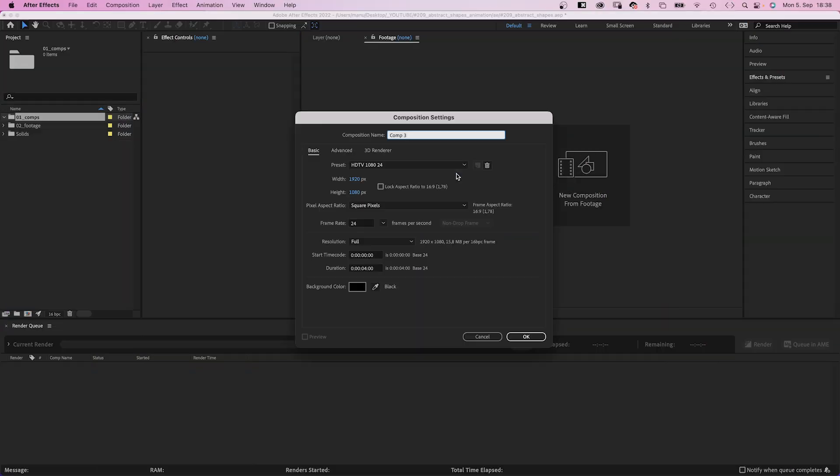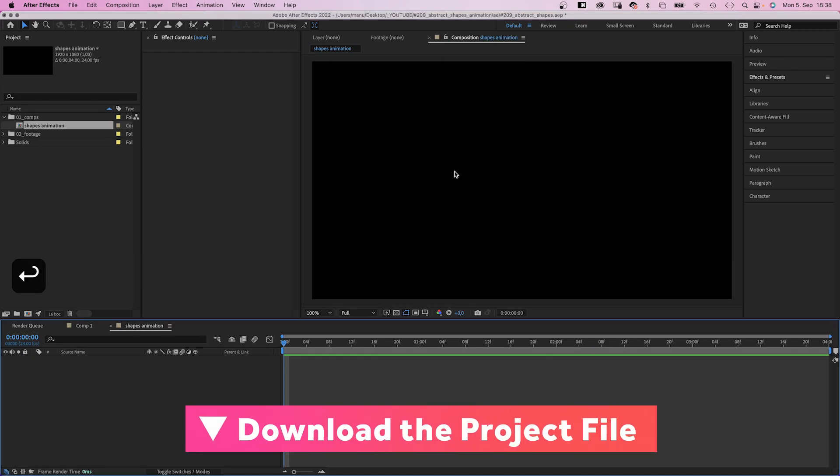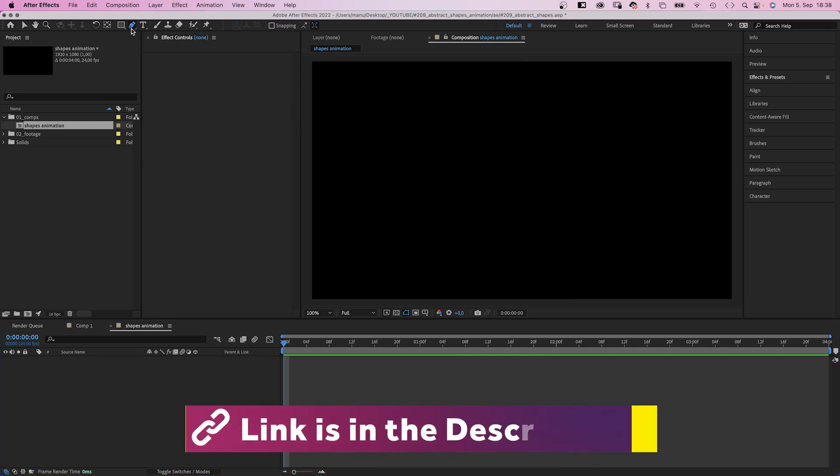First of all we add a new comp, HD resolution, and we should name it. By the way, check out the free project file, link is in the description.